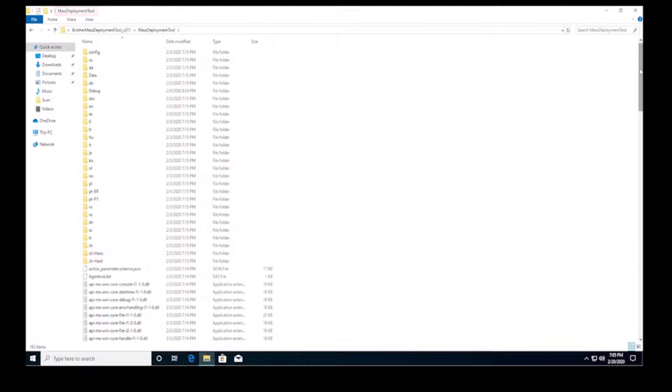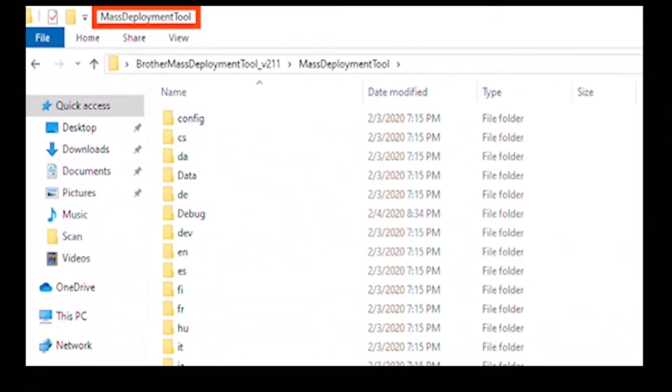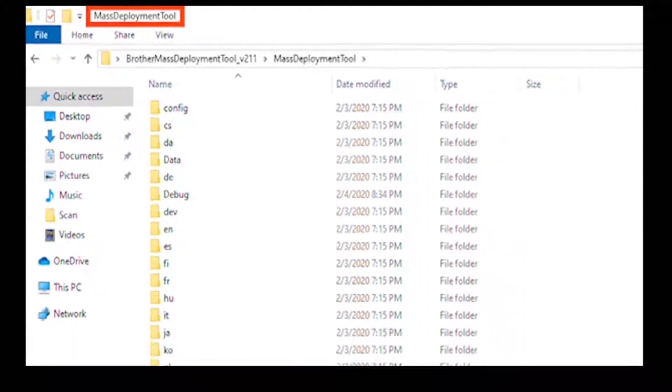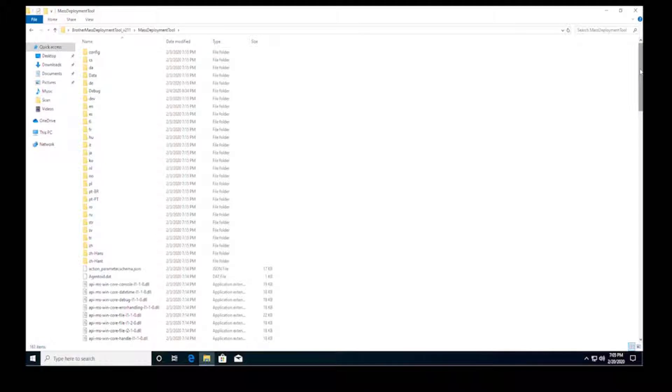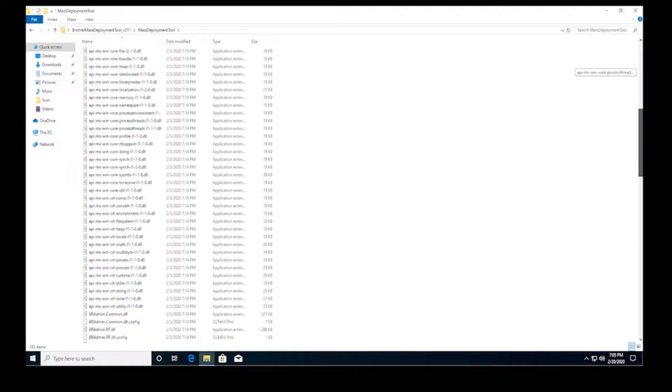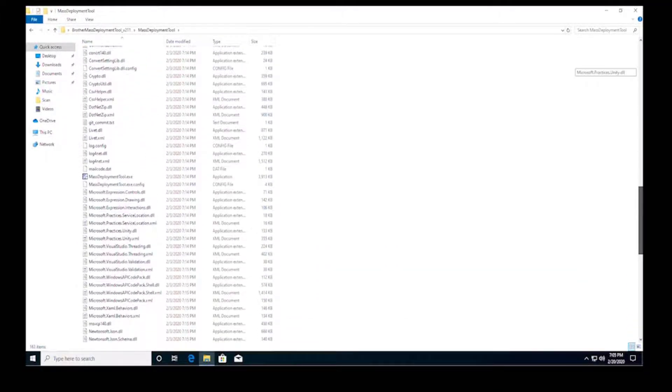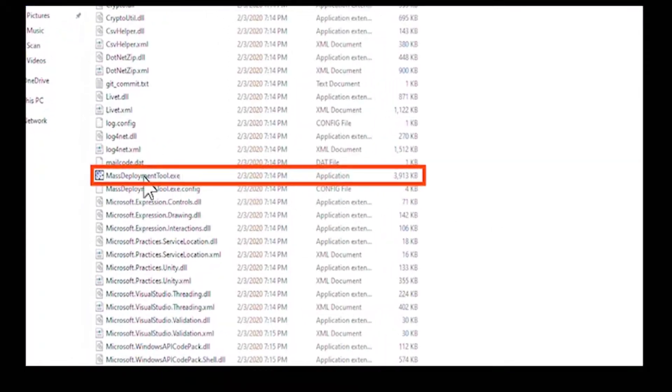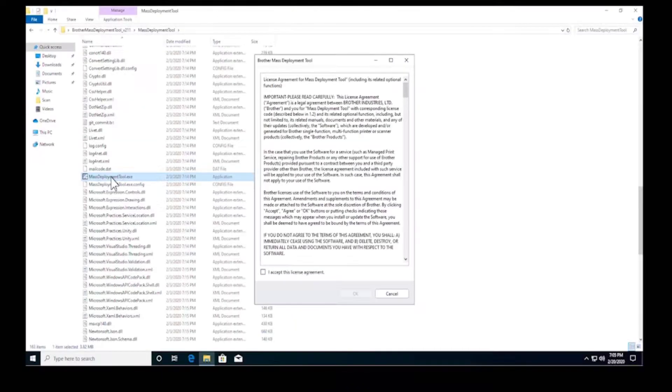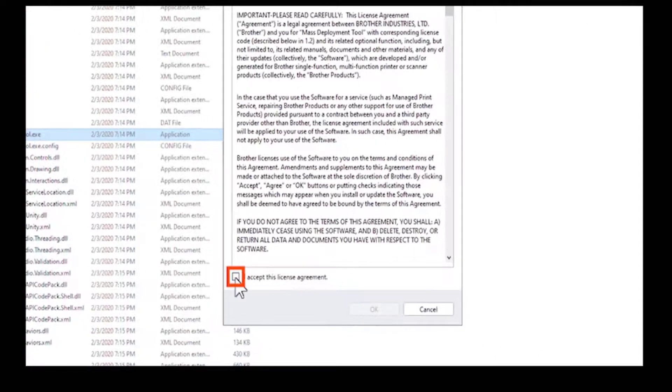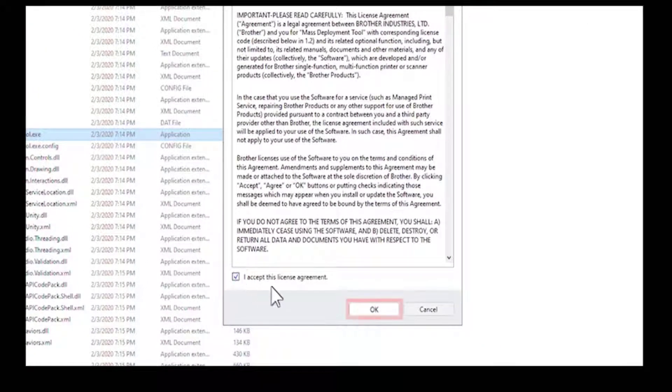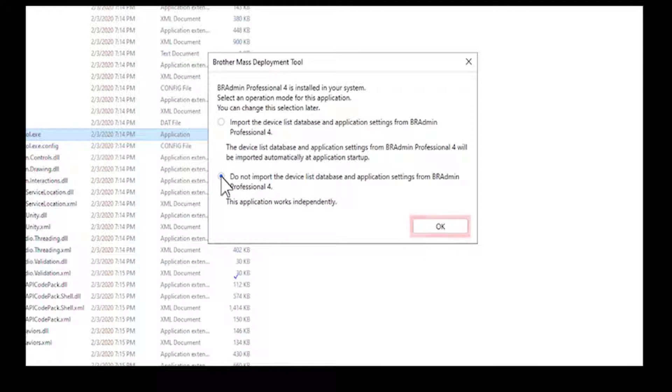Unzip the mass deployment tool archive you downloaded and double-click its .exe file. Read and accept the license agreement and then click OK. Select one of the checkboxes and then click OK.